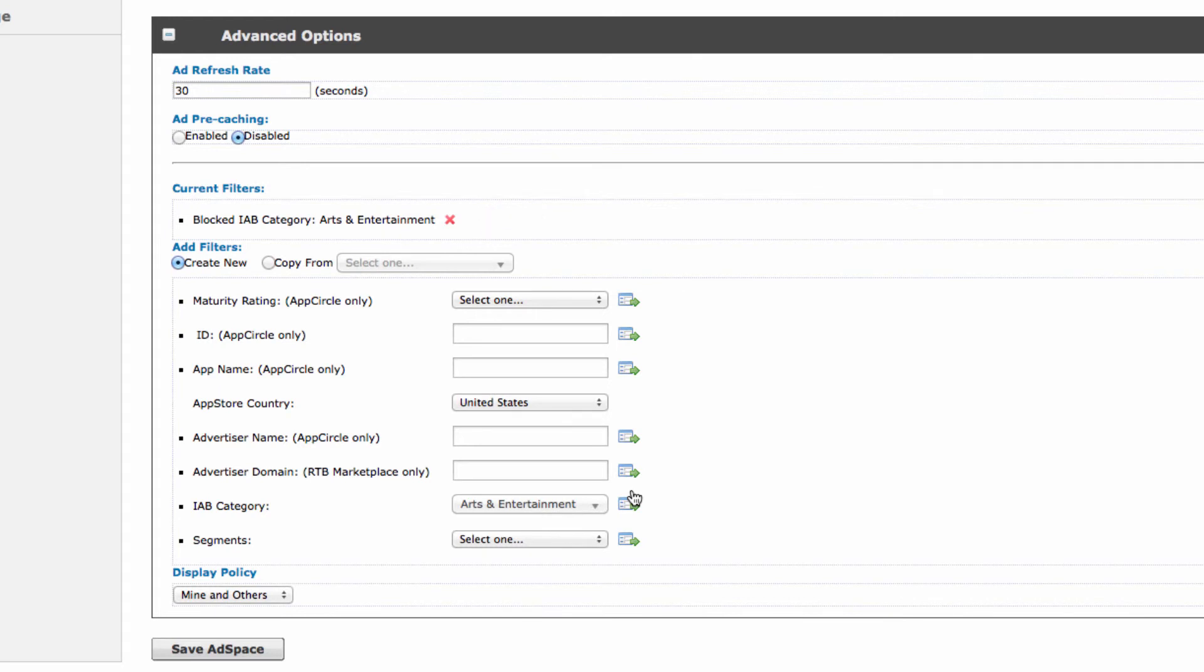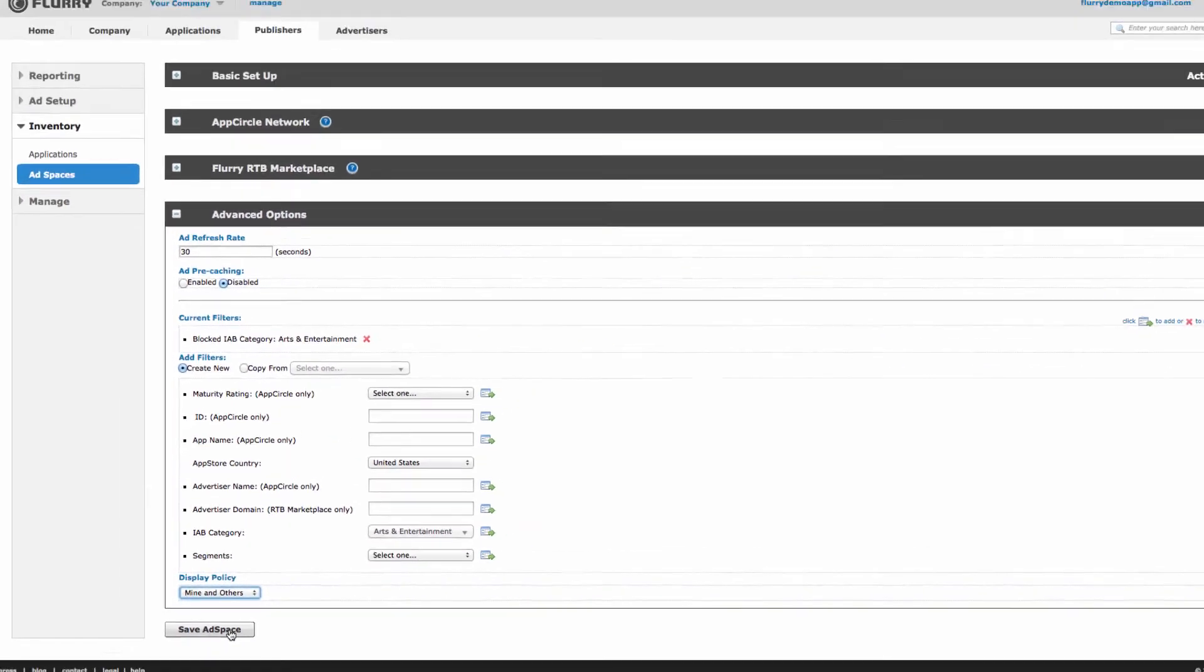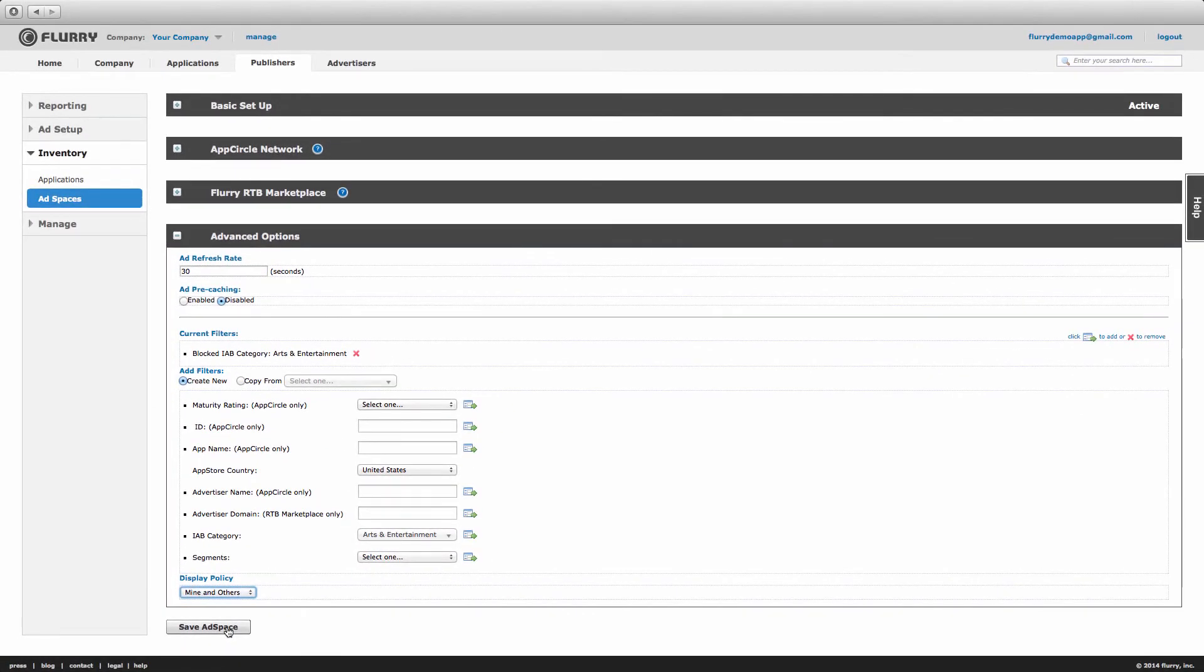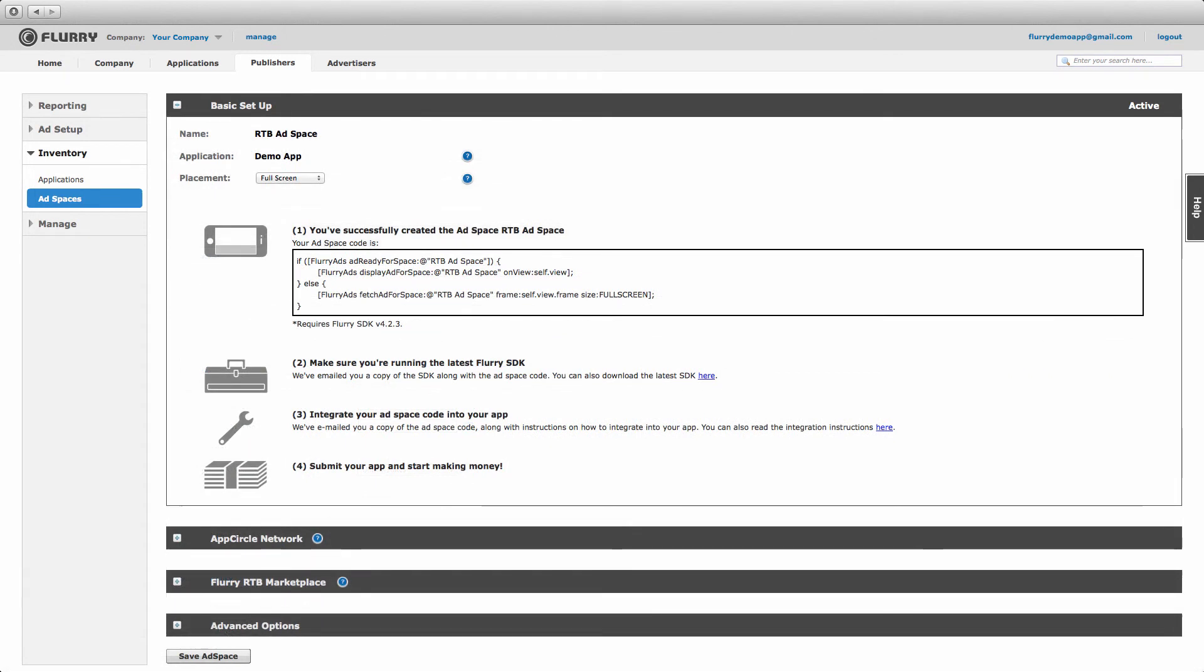The last setting is Display Policy. If you want to turn off your ad space in the future, you can do so here by selecting Off in the drop-down. And finally, select Save Ad Space. You'll know you've successfully created your ad space when you see this screen appear.